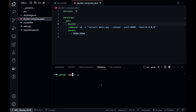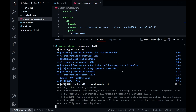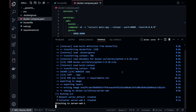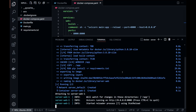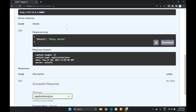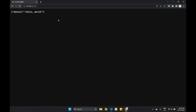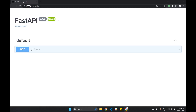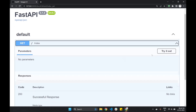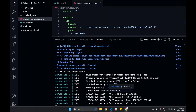We can map the host system's port 8000 to the container's port 8000. Let's build the container and see if it works. In the browser, we can go to 127.0.0.1 port 8000, and it works. It also works from the Swagger UI.